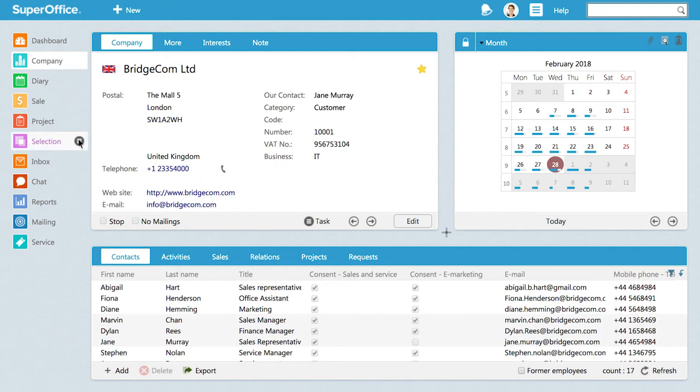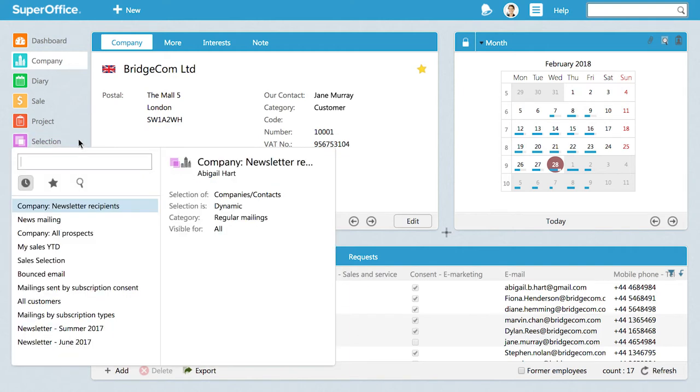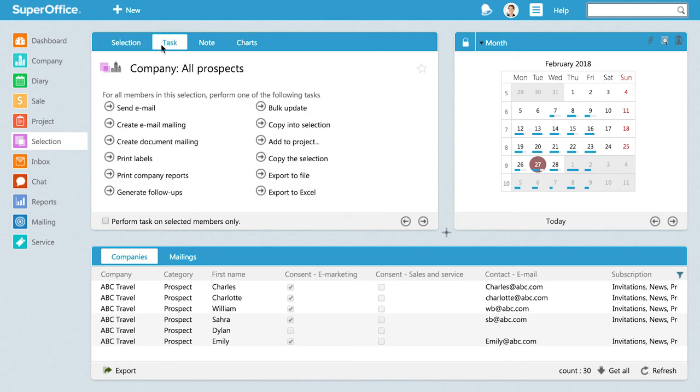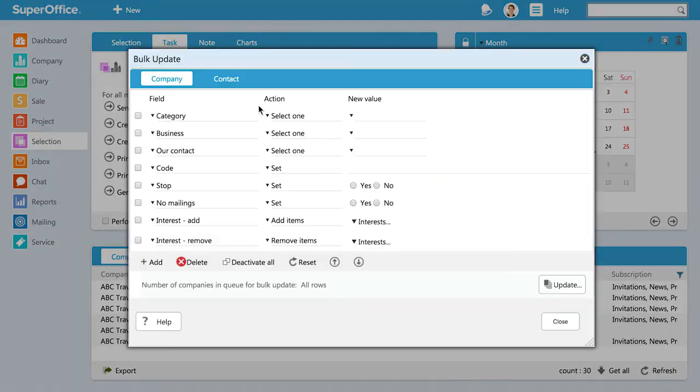Start by opening the selection that contains all the contacts you want to update. Here, it's our company selection all prospects. Next, go to the task tab at the top and click on Bulk Update.